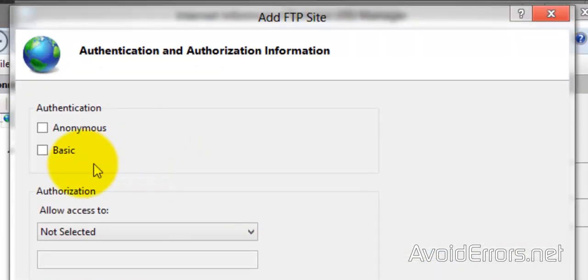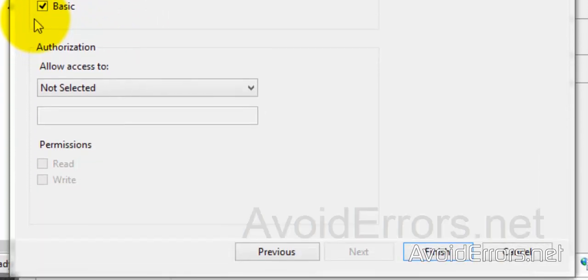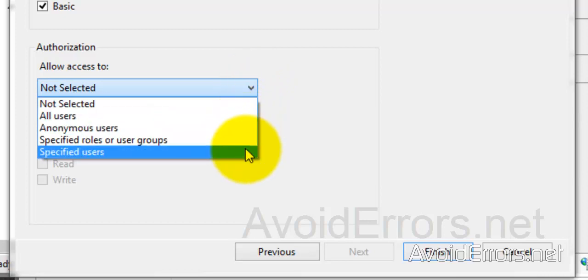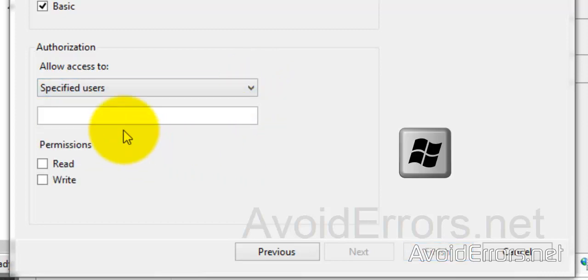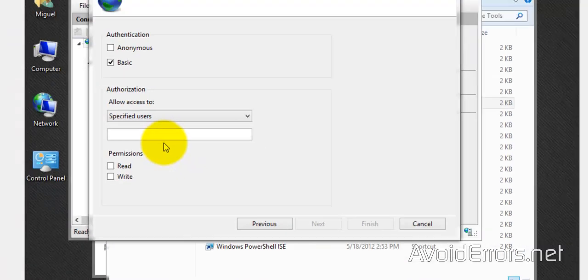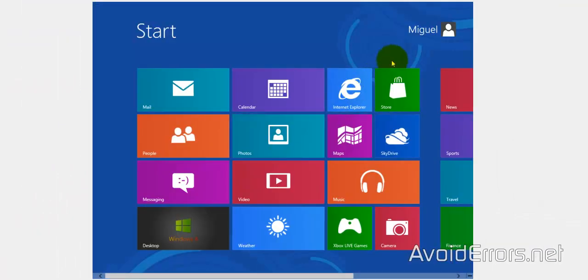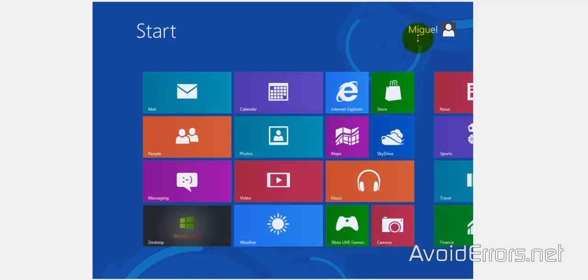Authentication: Basic. And here, Authorization, Allow Access To, Specified User. Now this is a Windows user. This here, I'm going to show you how to create a user or an additional user to access the FTP. For now I'm going to use this one.